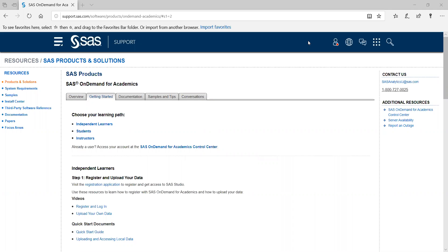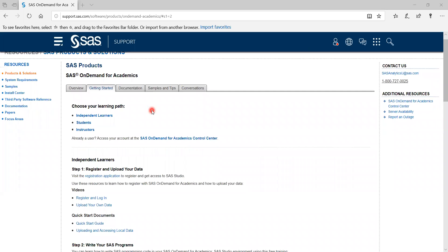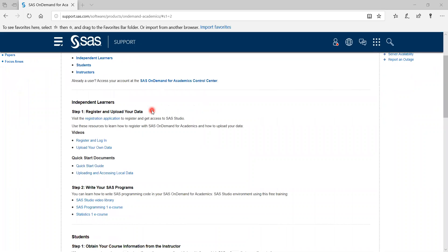Hello everybody. Today we learned how to create a SAS profile and an account to use SAS Studio for free. Please go to this link which is displayed on the screen and then we're going to go to registration application here.